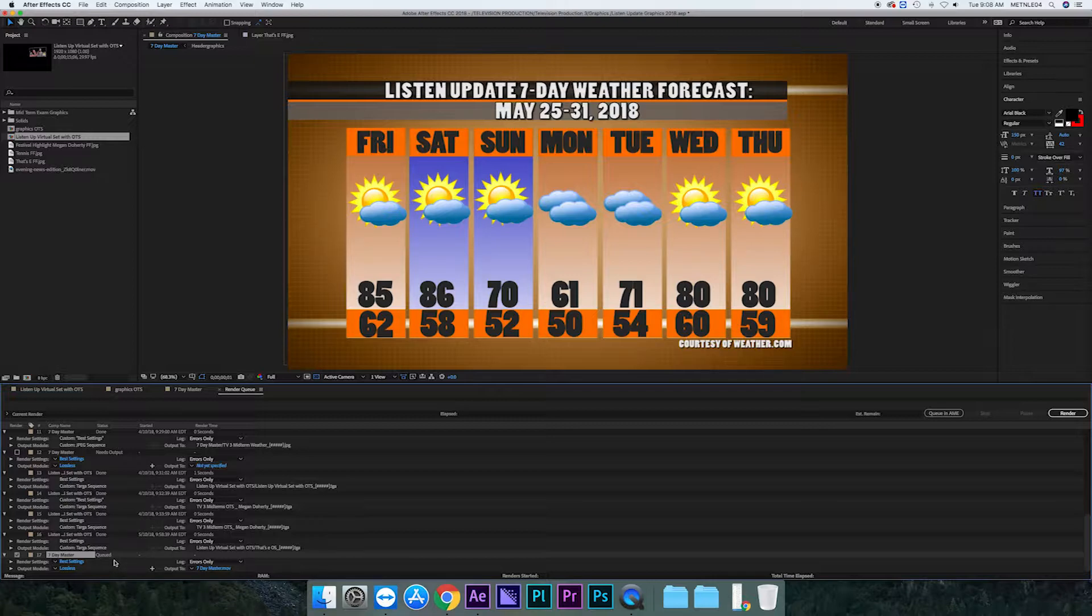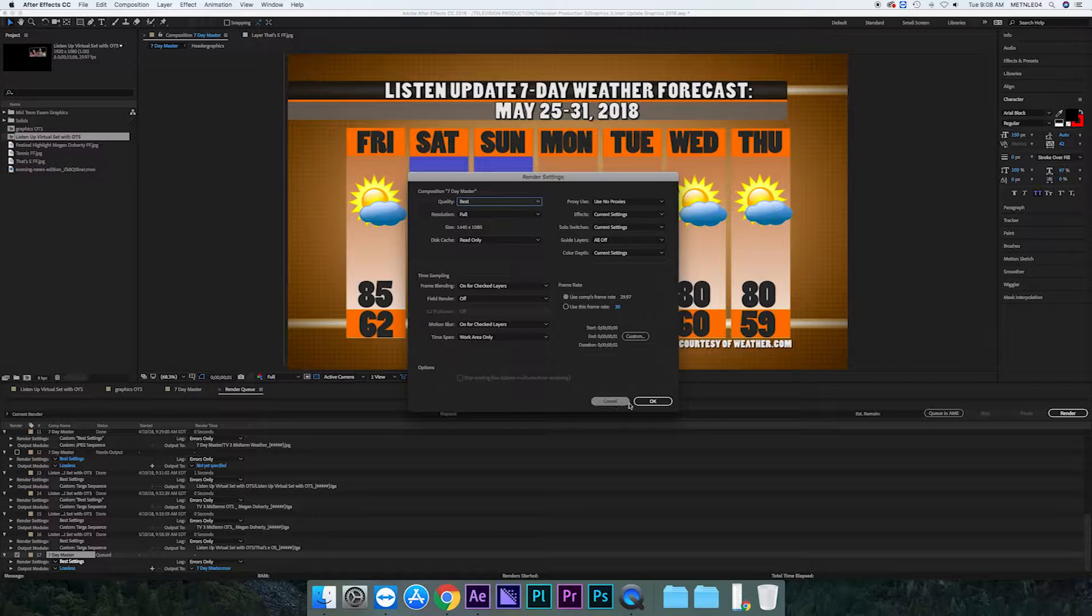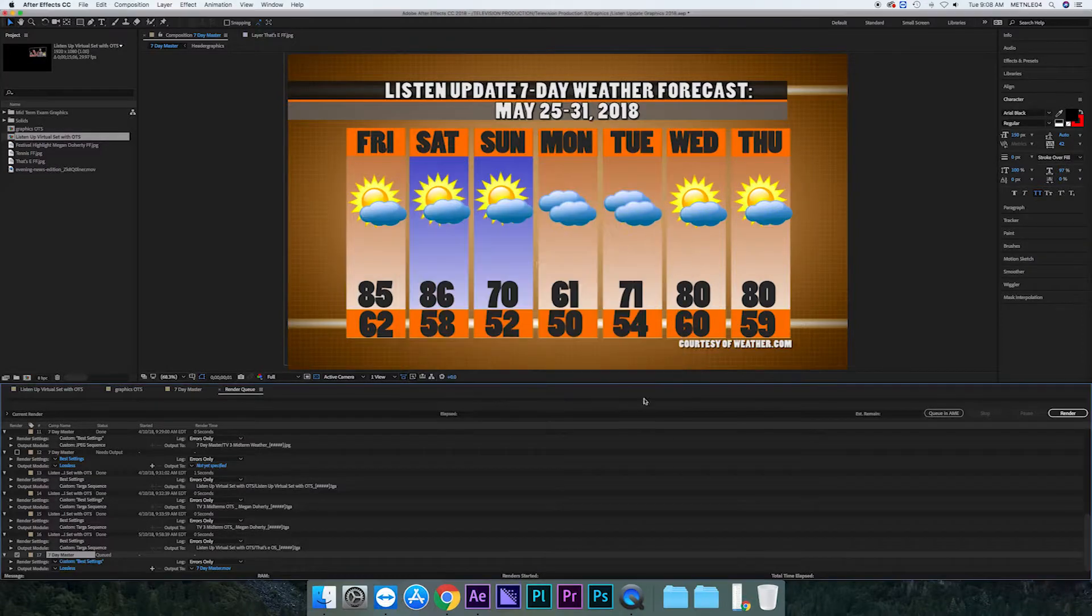So if you go into best settings, you'll find that everything there should stay the same. So all those settings are okay so you just go through, make sure it's okay, press okay.